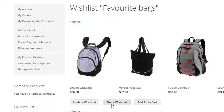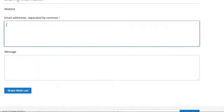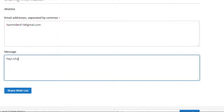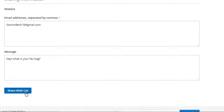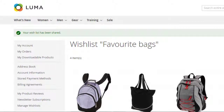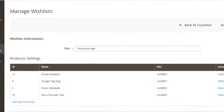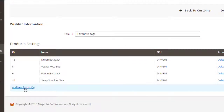Users can easily share wishlists with others via email — just add an email address and message. The admin can also view and edit the wishlists, add products, or remove lists in the backend.